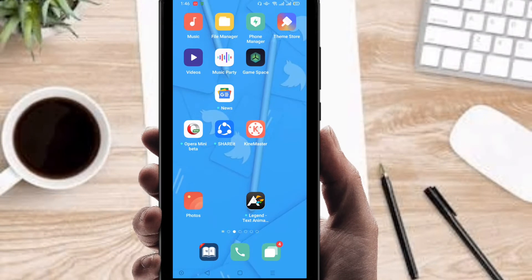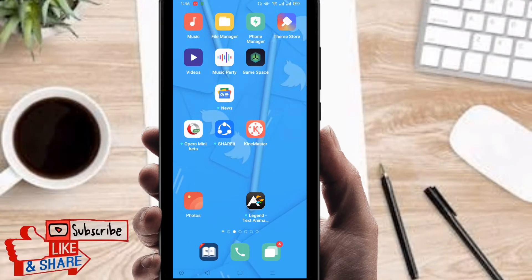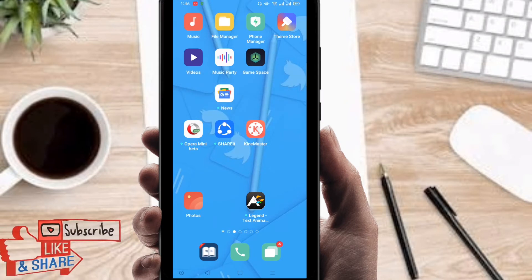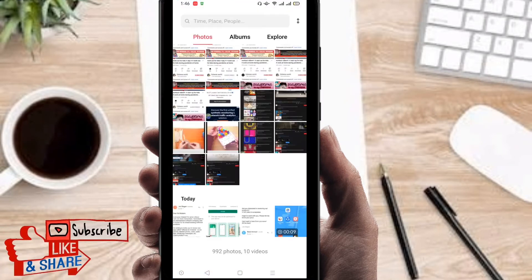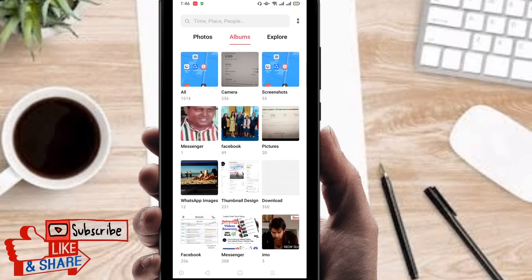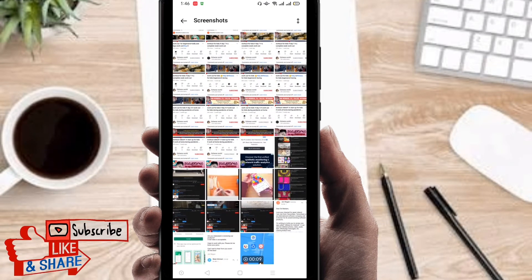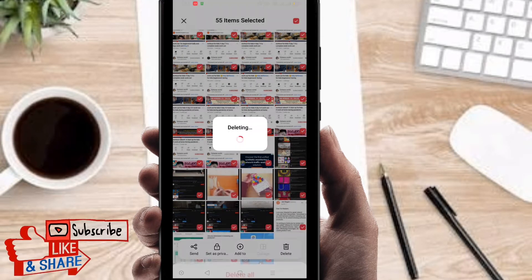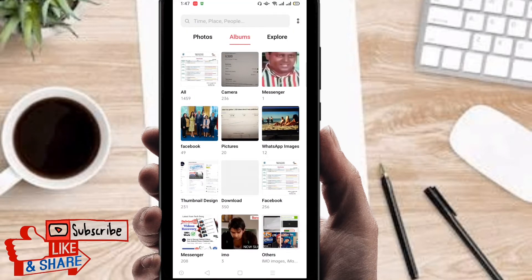Hi everyone, welcome to my new video. In this video I'm going to show you how to get recently deleted photos back on your Android phone. You can see I'm going to my gallery, then next album. I'm going to select screenshots or something else. Right now I'm going to select all the items and now I am deleting all. You can see all files deleted.